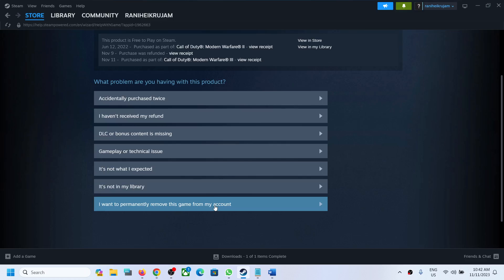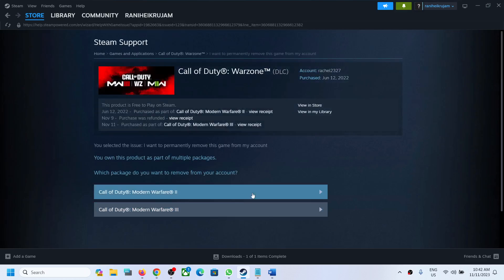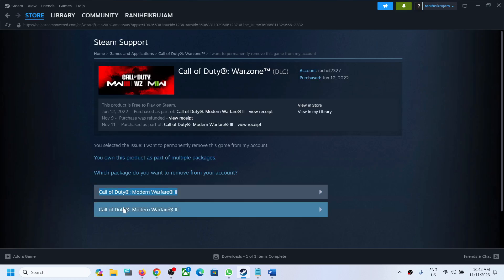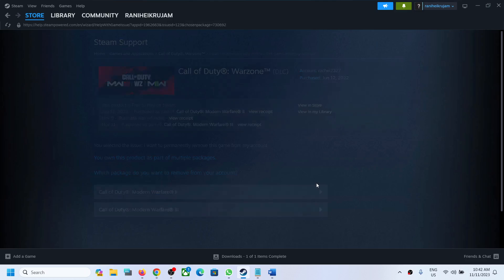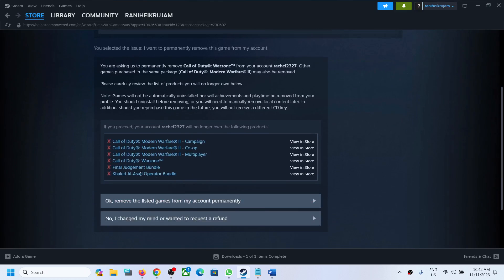You can always recover it back. So you can click on it — 'I want to permanently remove this game from my account.' It's telling me to remove Call of Duty Modern Warfare 2 as well, because you own this product as part of multiple packages: one is Call of Duty Modern Warfare 2 and the other is Warfare 3. I want to play Warfare 3.